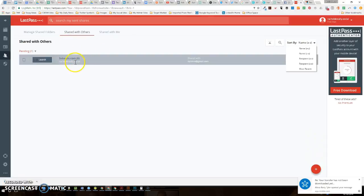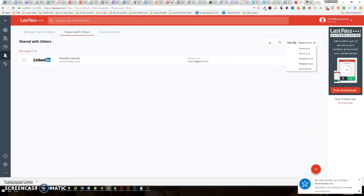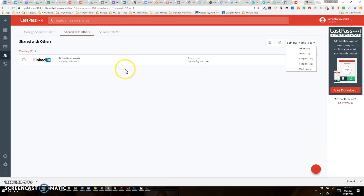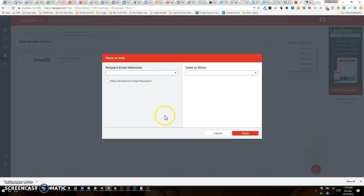I've already shared my LinkedIn credentials once, but I'm going to show you how to do this again. In here, you can see what is shared with others — that's where a client, or any other person who's trying to share credentials securely, would go to Shared with Others. You just need to come down here and click on this red plus icon.